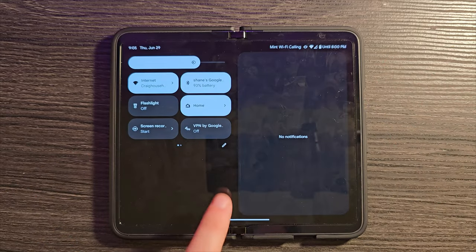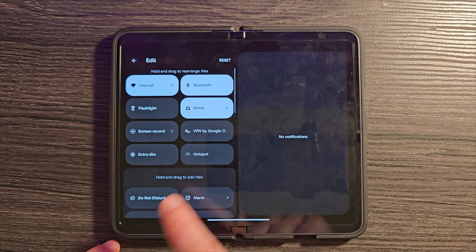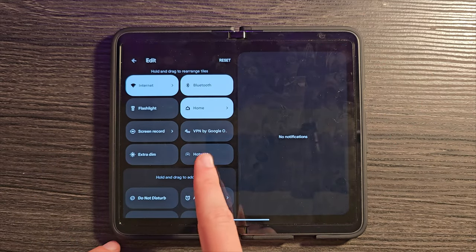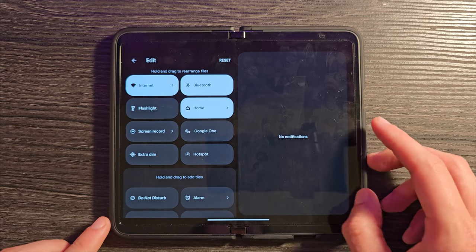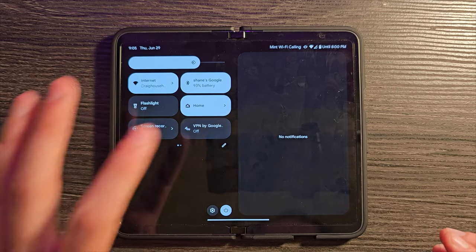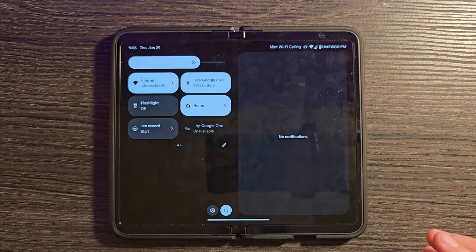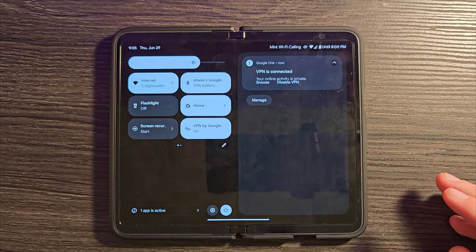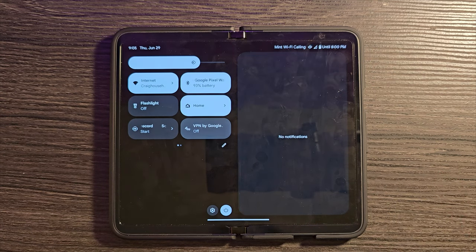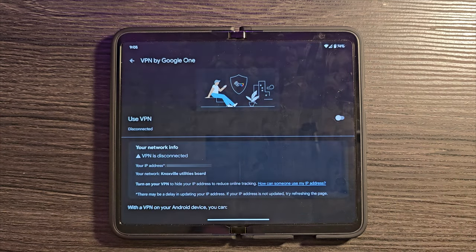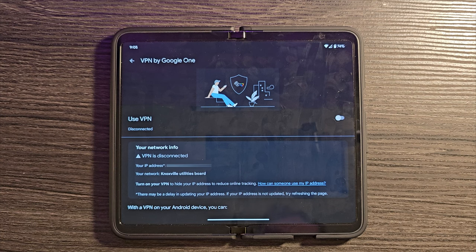And you can actually come here, hit this edit button, and move the Google One VPN up here to your quick toggles. So I can turn that VPN on just like that. And then when I'm done and everything is safe, I can turn that back off. Potentially very useful as well.